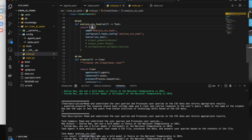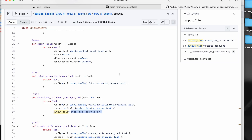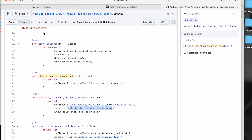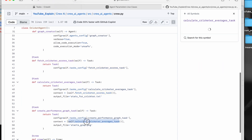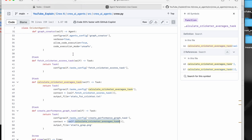As previously explained, to pass information from one task to another use the context parameter with the method name of the source task. To save the output to a file, use the output_file parameter. These are all the things you need to know about tasks in CrewAI. Thank you so much for watching.